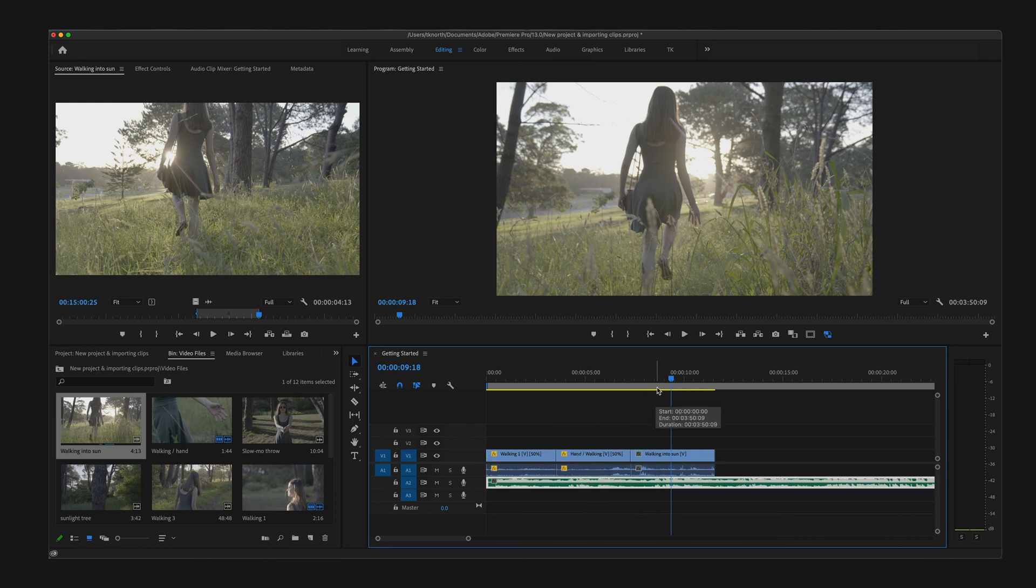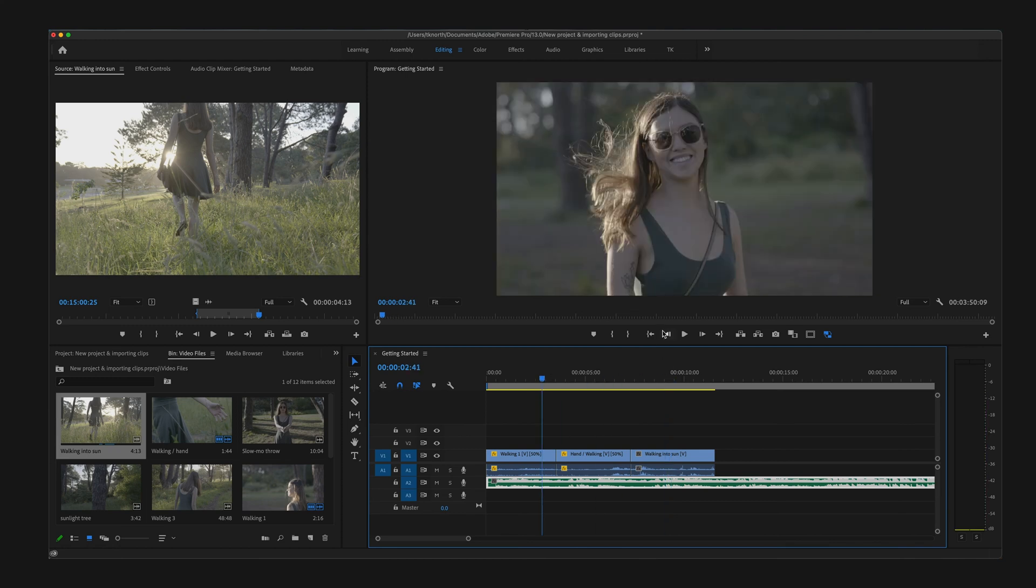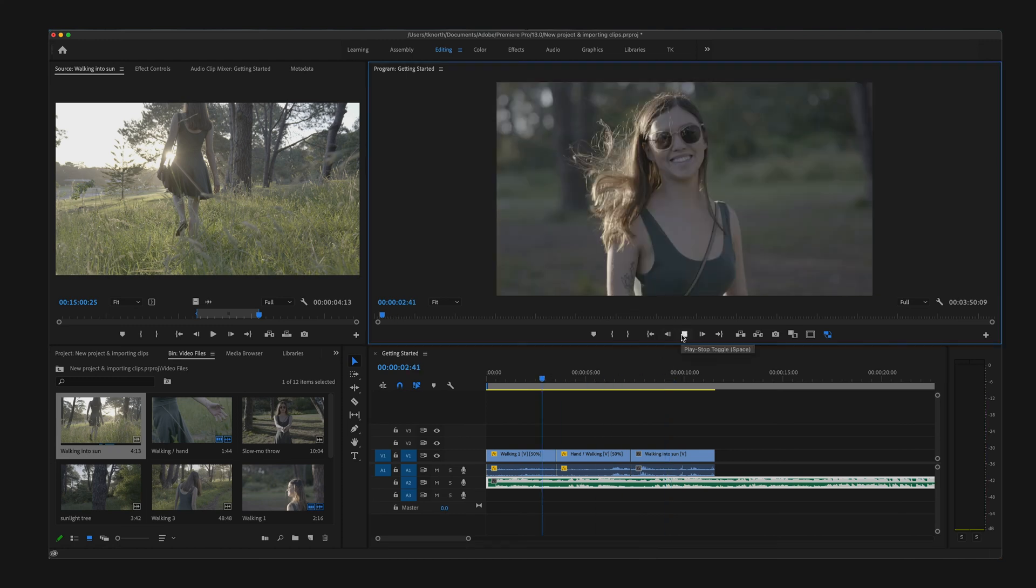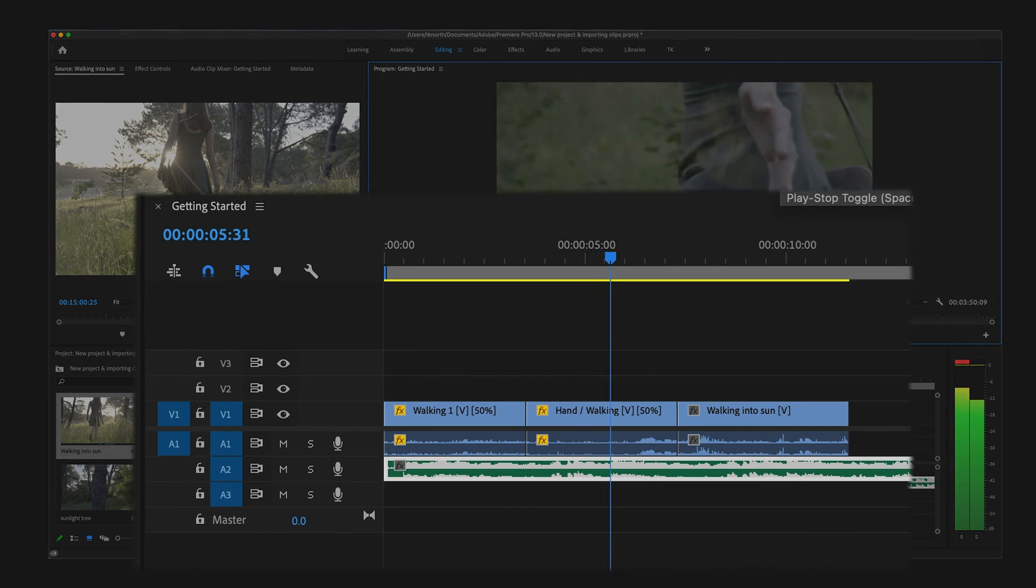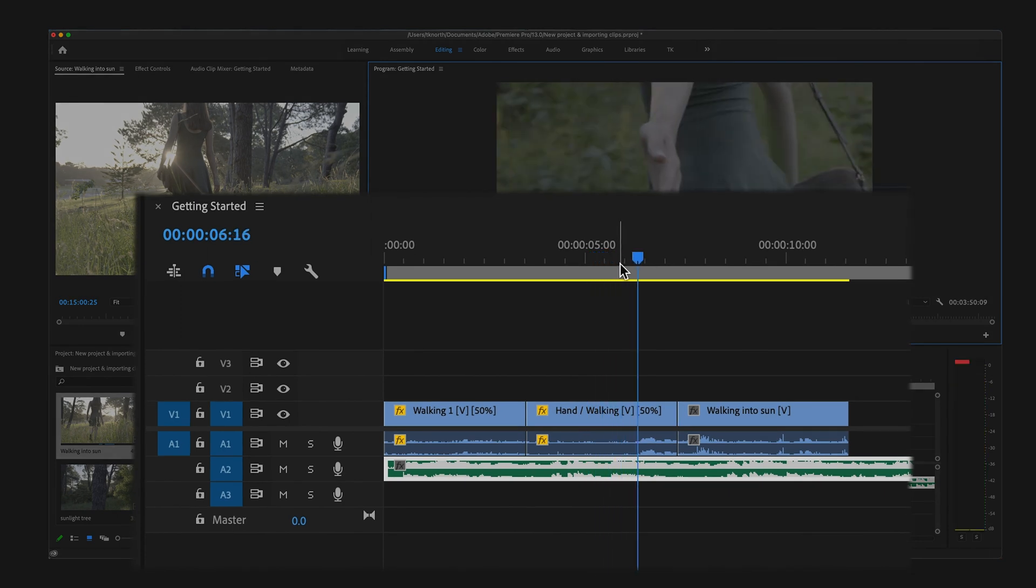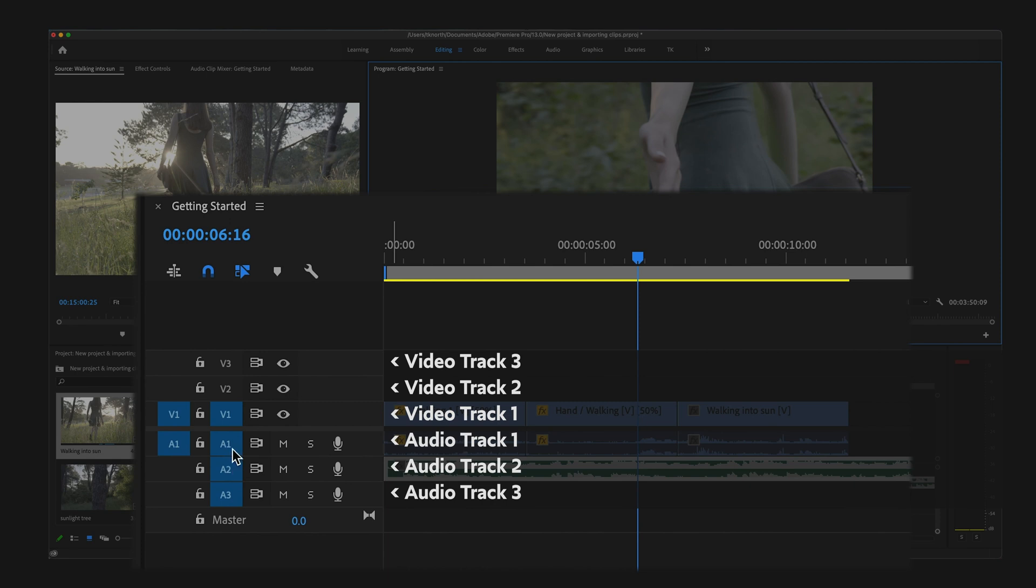Here you can see it plays back from left to right, and wherever this blue playhead is, this will play back above in the Program monitor as well. Your video and audio tracks will be separated with the video tracks above and audio below.